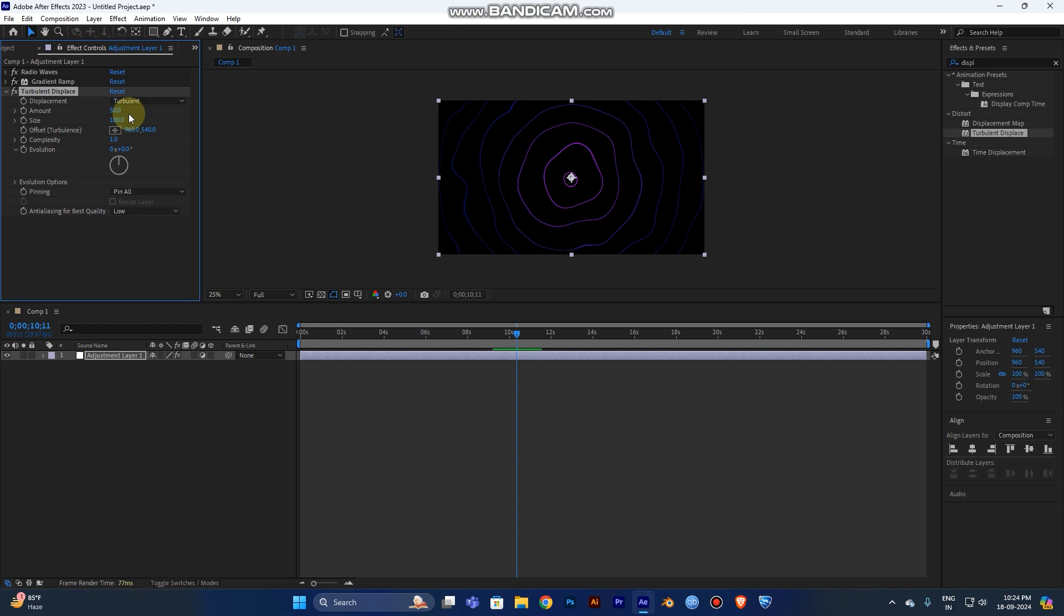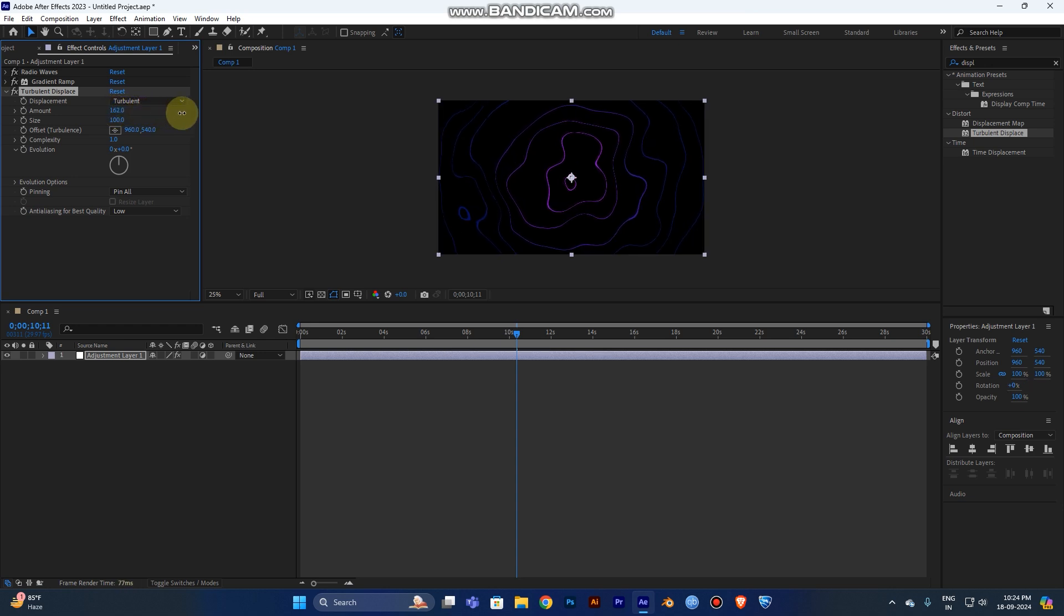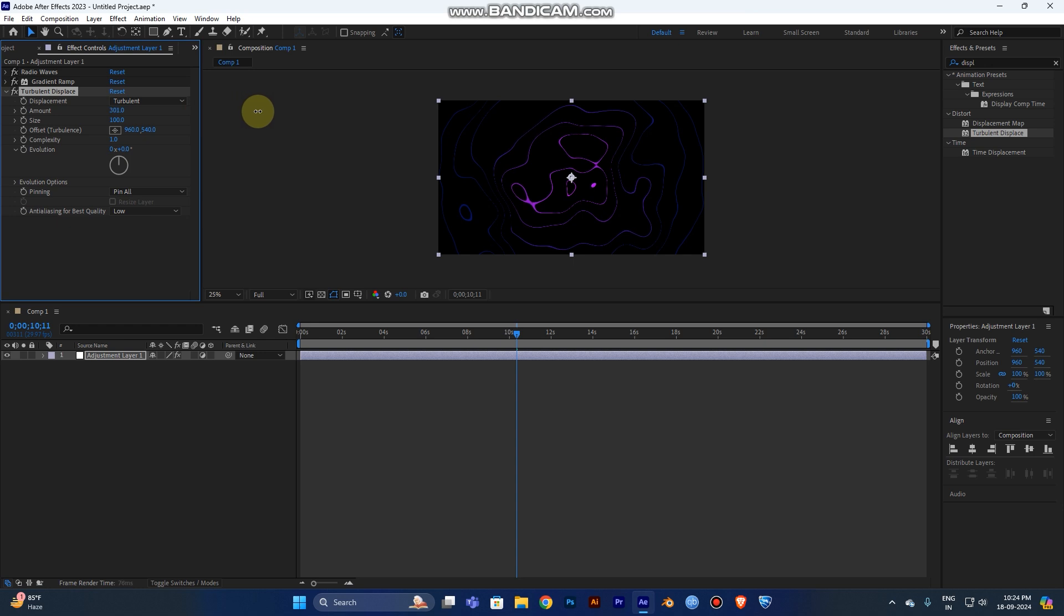That's why you add this step. Now I'll increase the amount of the Turbulent Displacement. By increasing the amount, you can change the smoothness into a wave-like, messy effect.